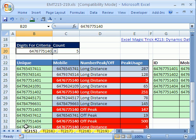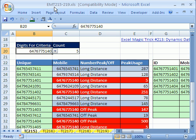Welcome to Excel Magic Trick number 215. If you want to download this workbook and follow along, click on my YouTube channel, then click on my college website link. You can download the workbook, Excel Magic Trick 215 to 219.